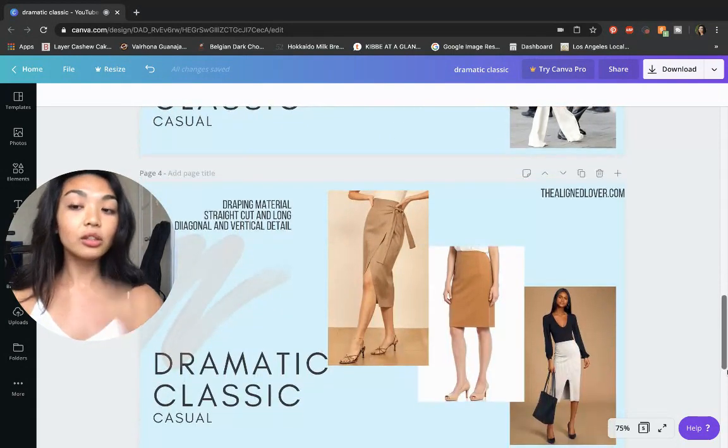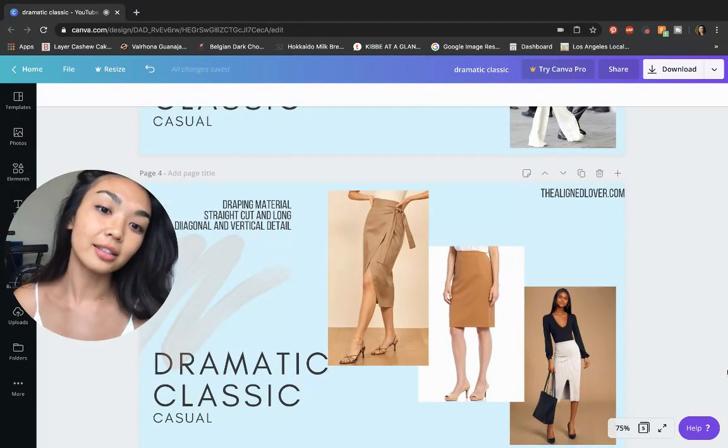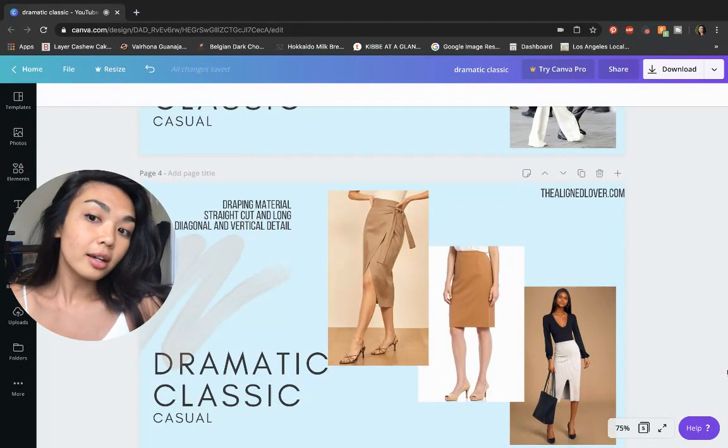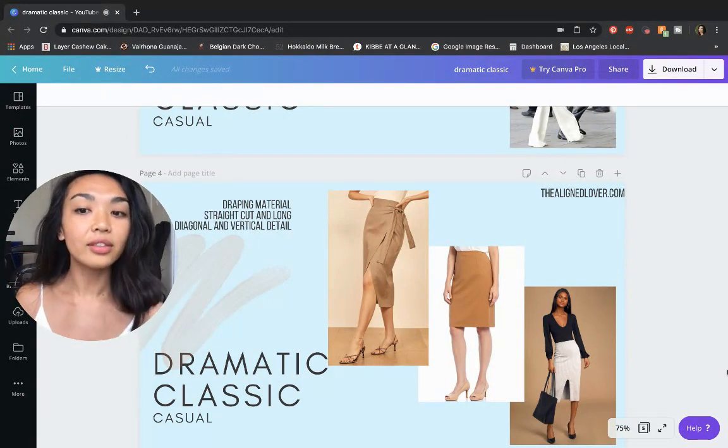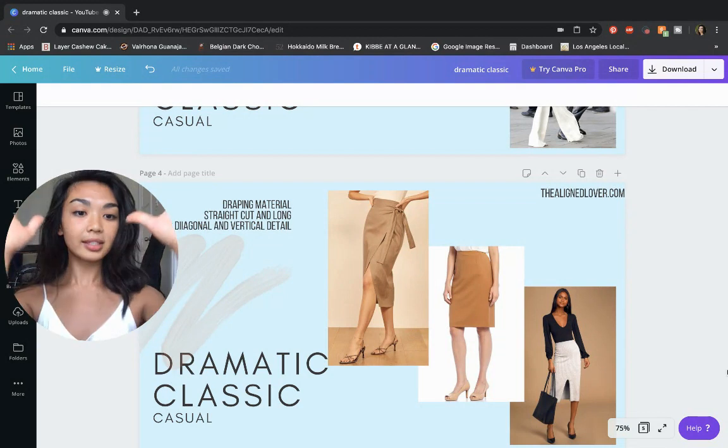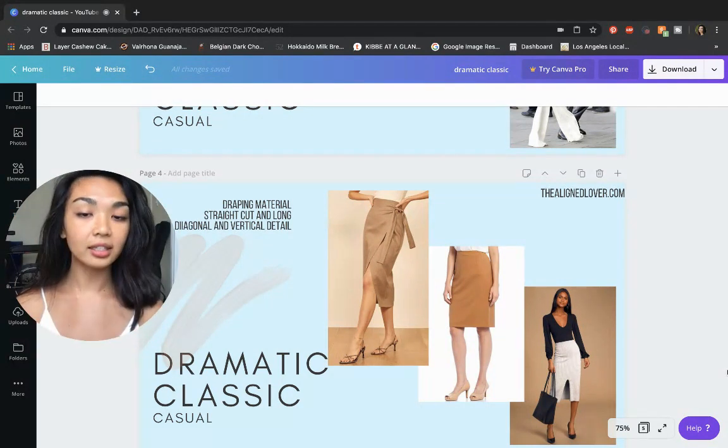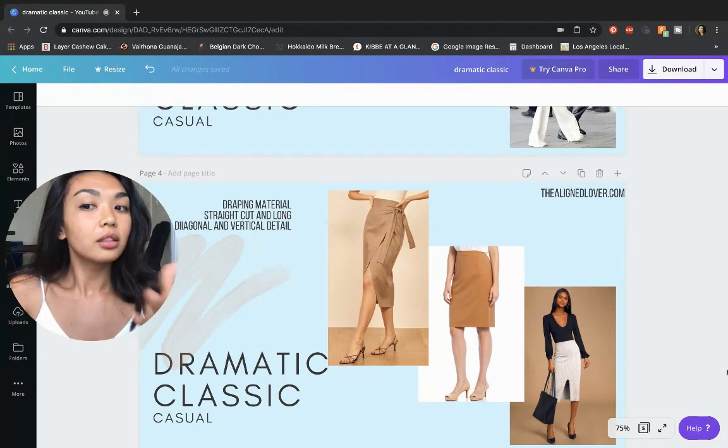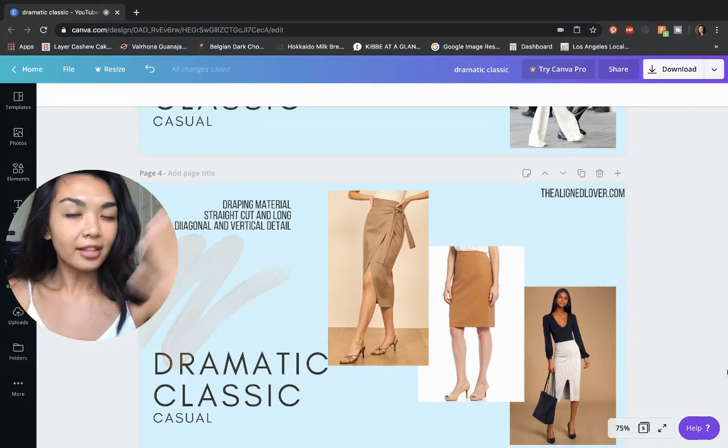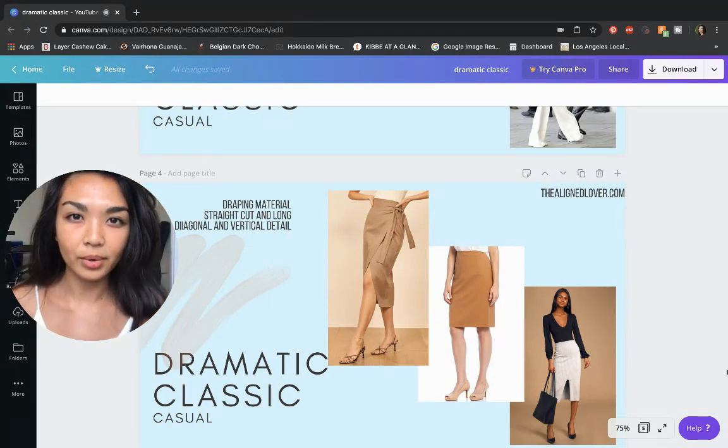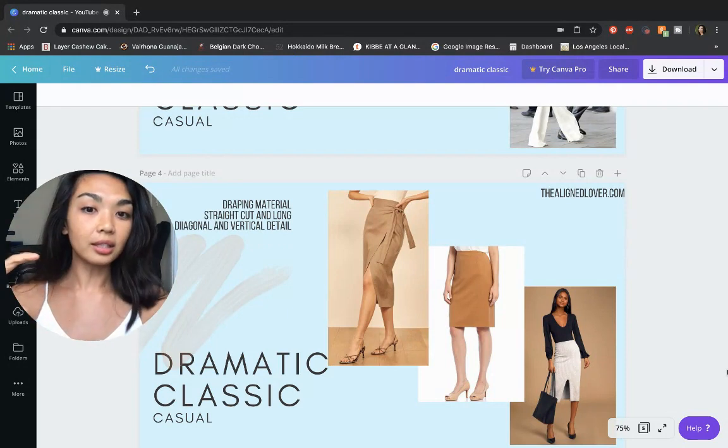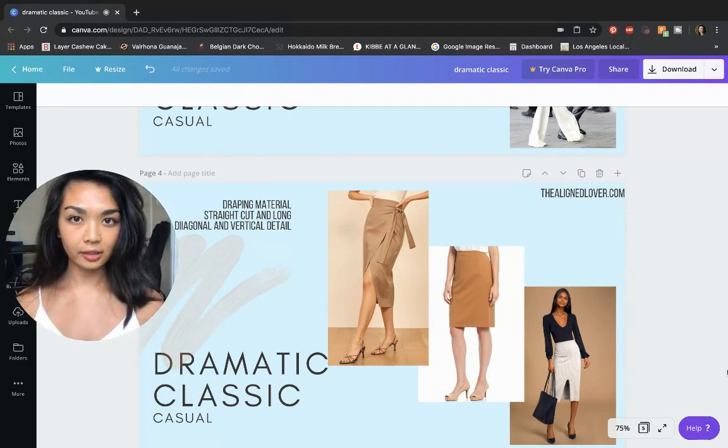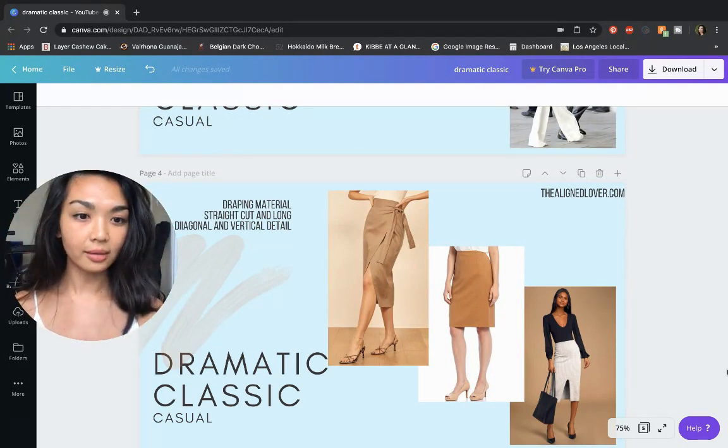For skirts, dramatic classics look great in straight-cut skirts that hit above the knee or at the very tops of the calves. It really extends that vertical line. You want to have a flat hip and upper thigh area. You don't want anything bulky in the area because you want that to stay sleek, especially because it's so close to your waistline.